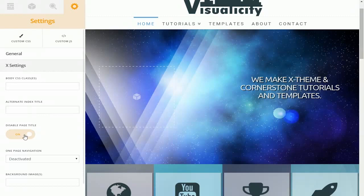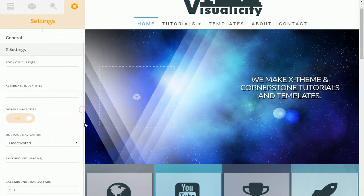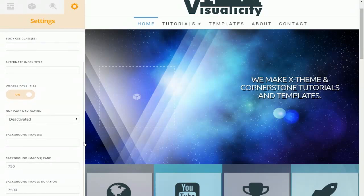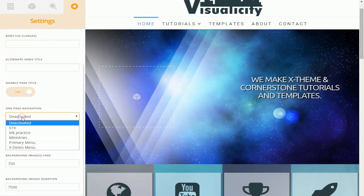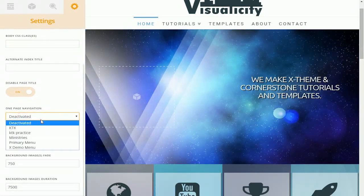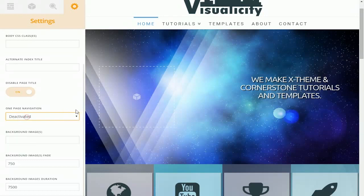You can also disable the page title for custom designs if you want more room to actually build your page and you don't need the page title there. You can also activate your one-page navigation here by choosing the one-page navigation menu you'd like to use.